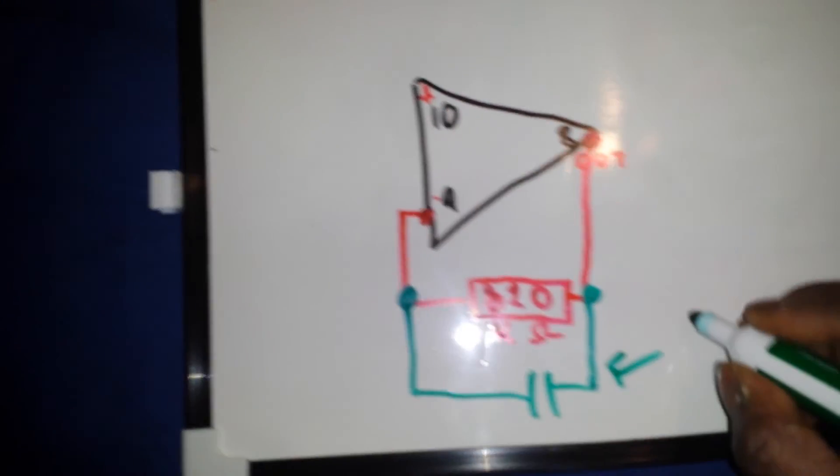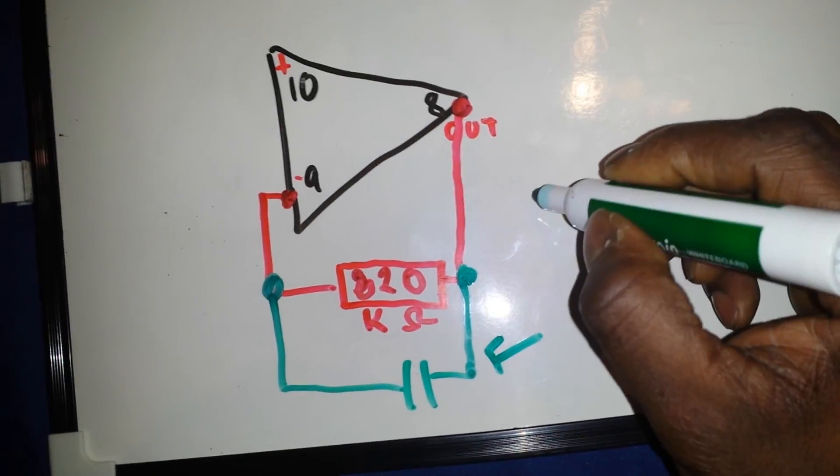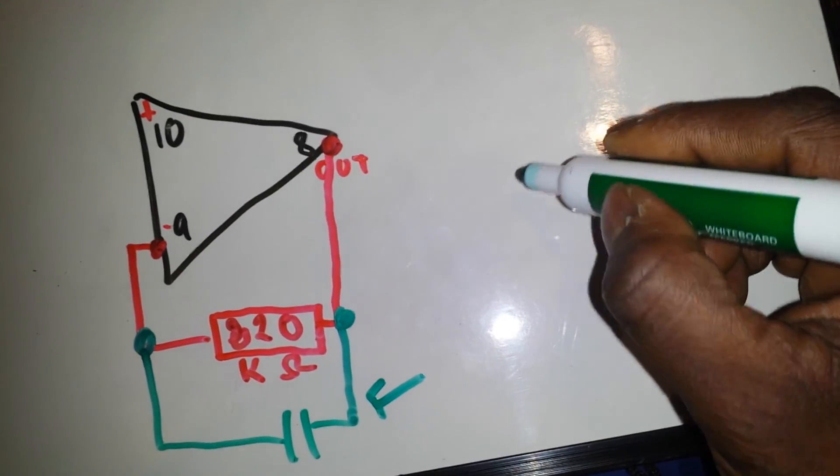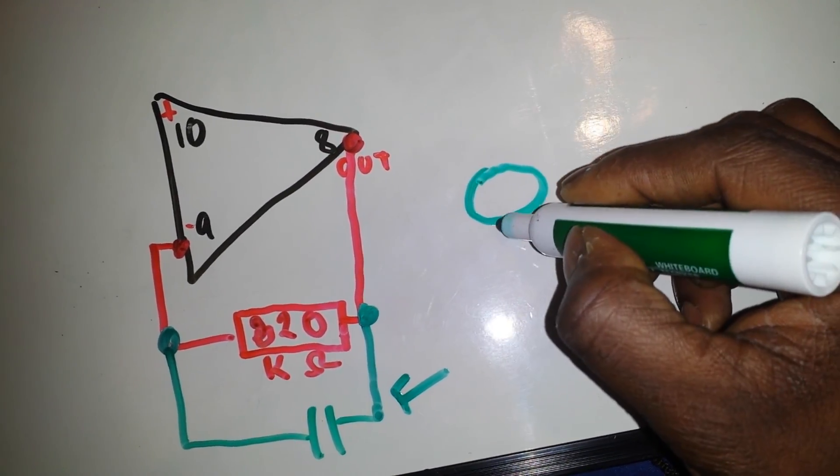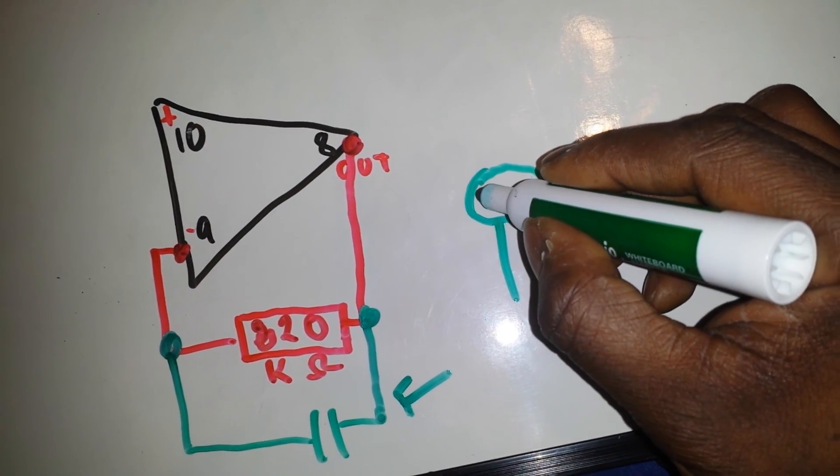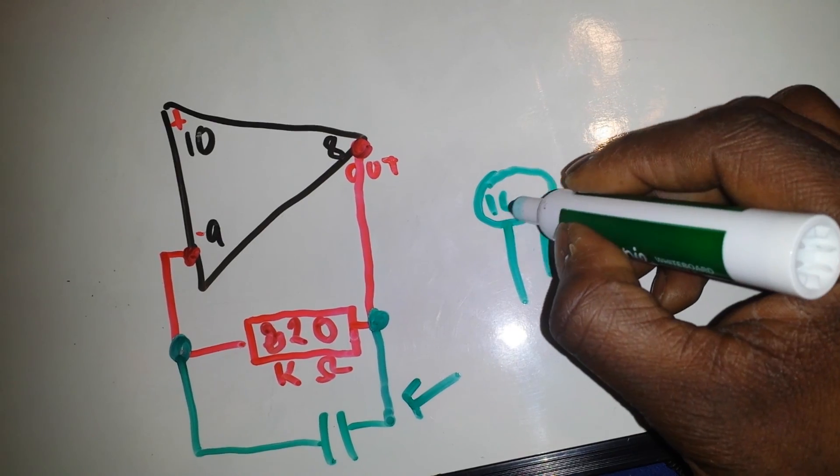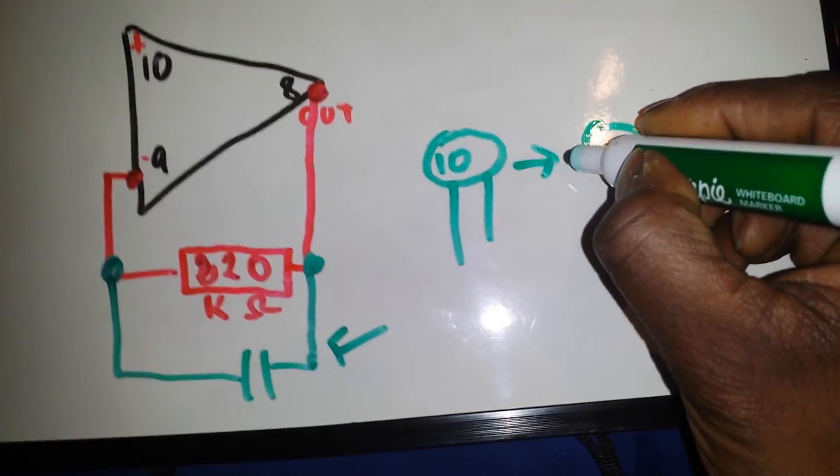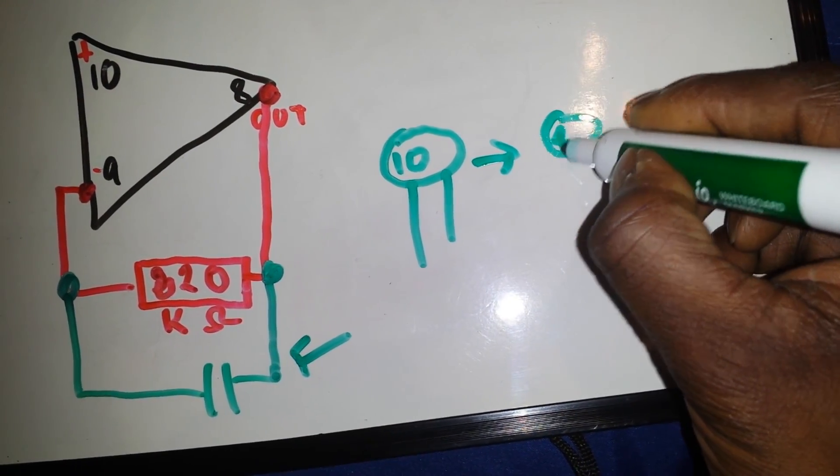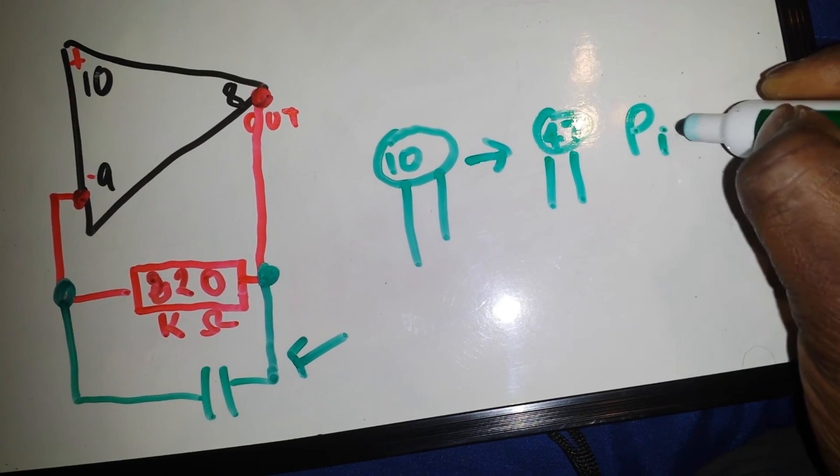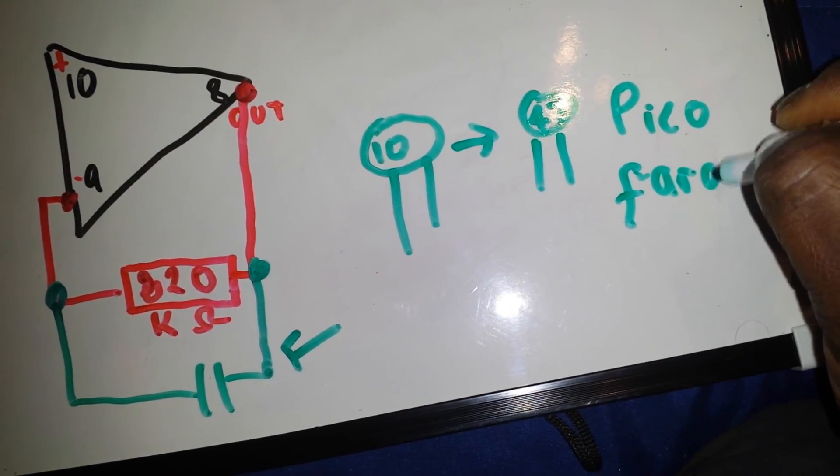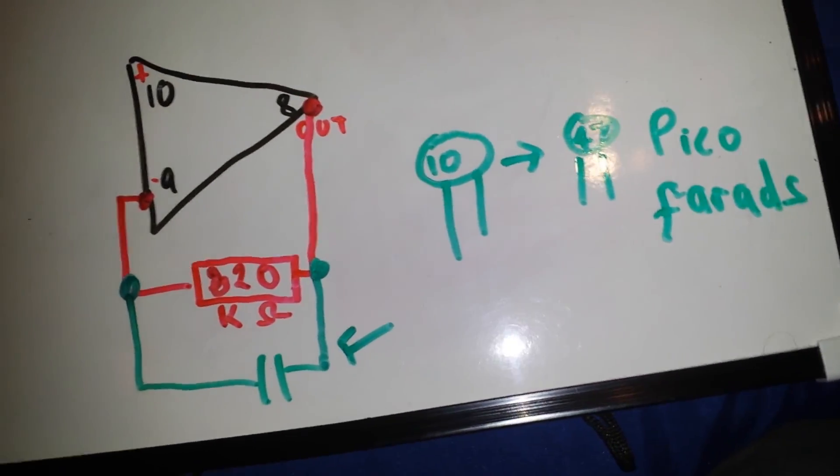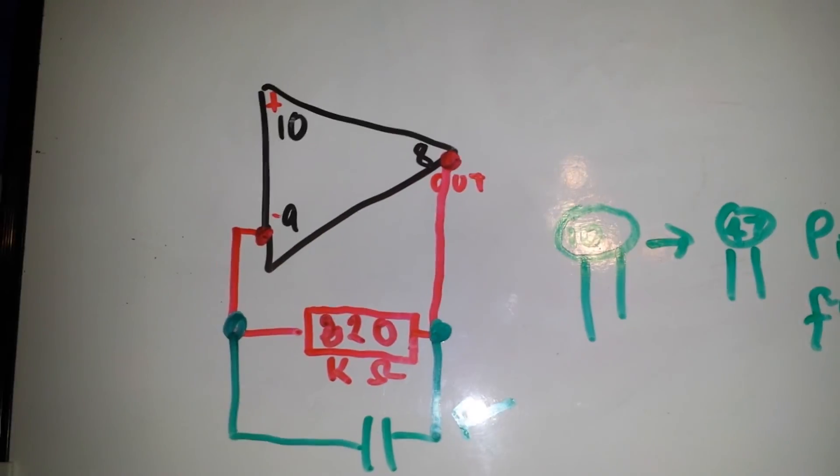And this capacitor value, we should try and keep this in the picofarads range. If you have no idea what a picofarad range capacitor is, when you look on the capacitor there will be markings. We want something around about 10 picofarads to about 47. And hopefully we can eliminate the glitch error with the triangle wave.